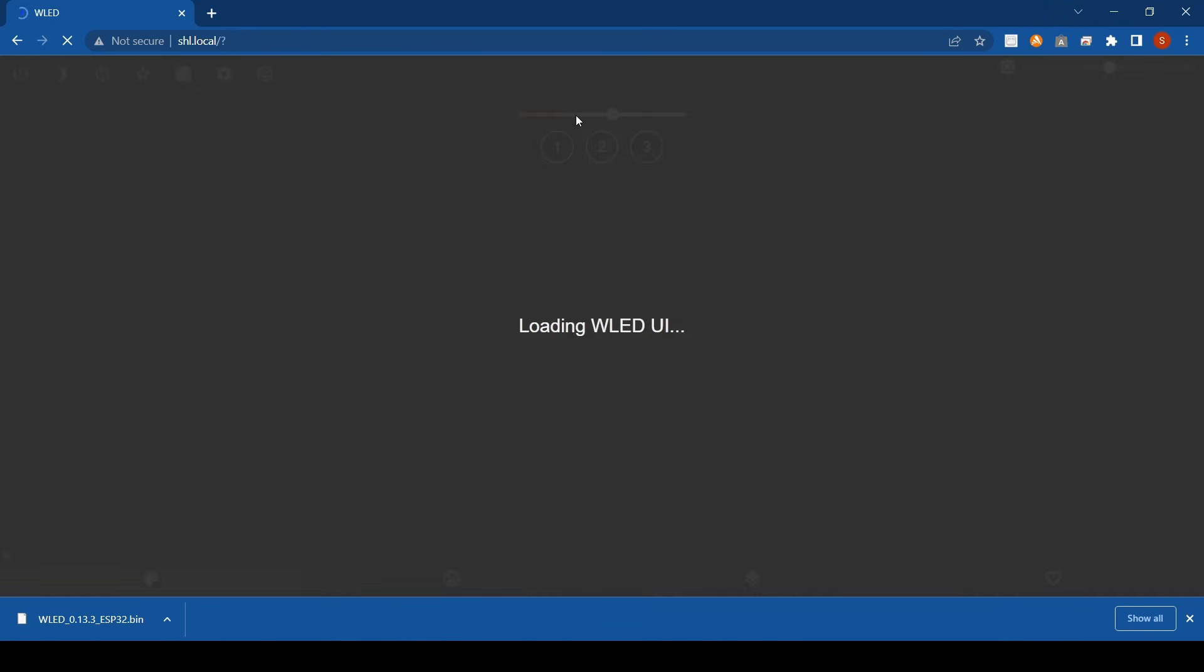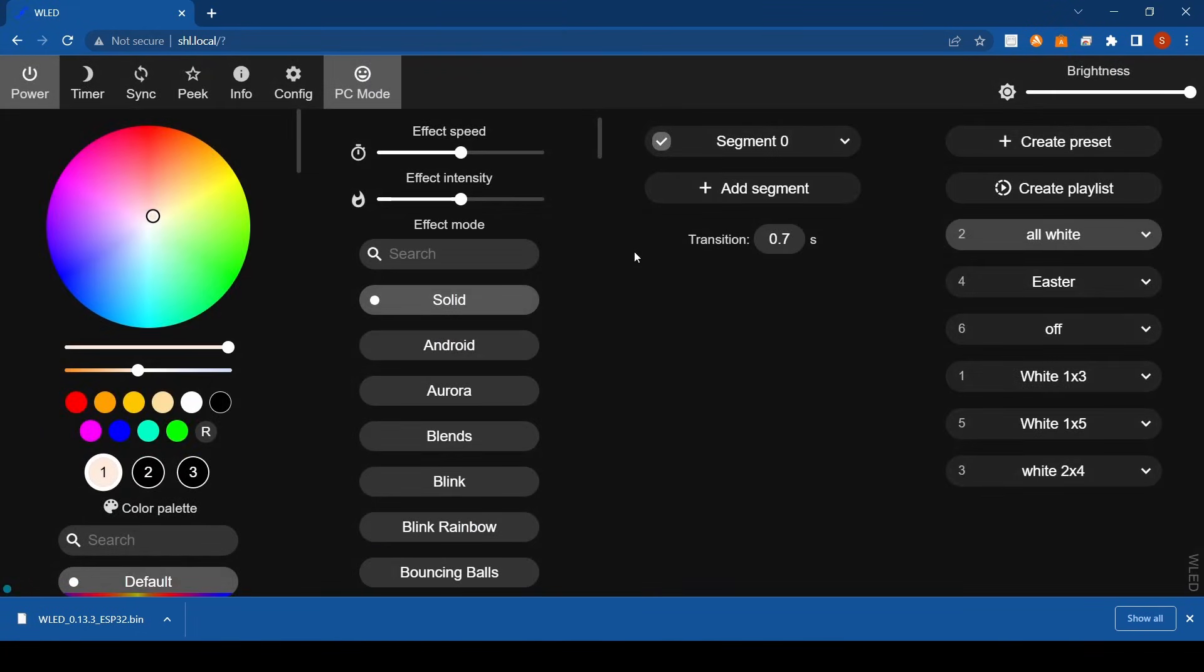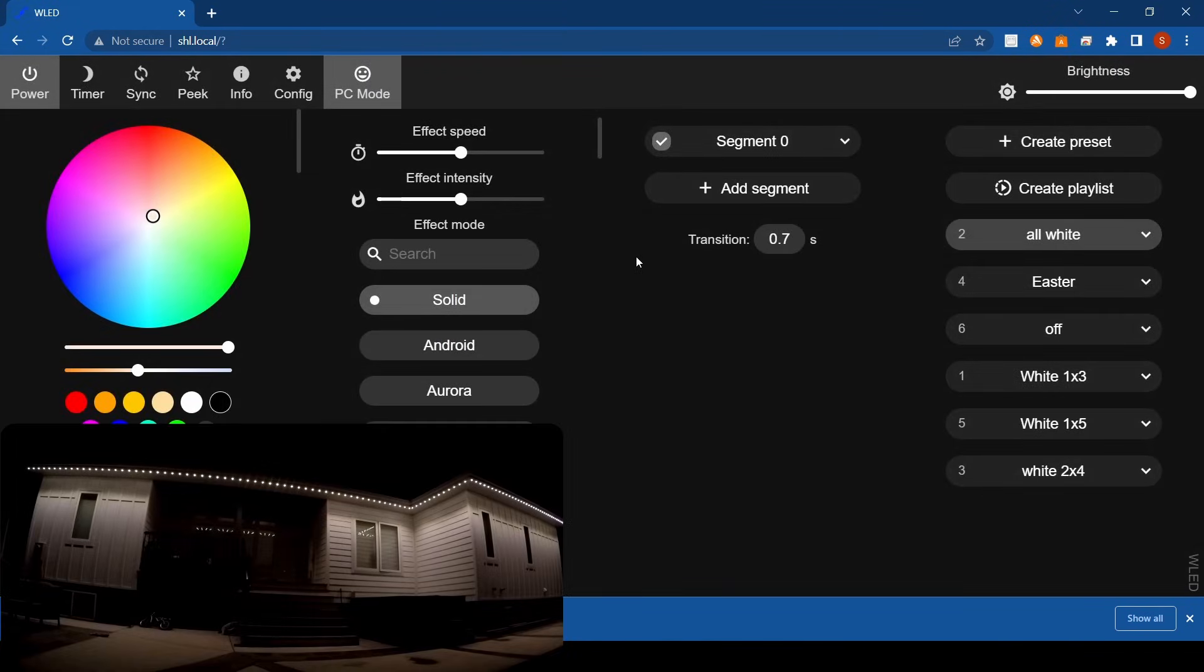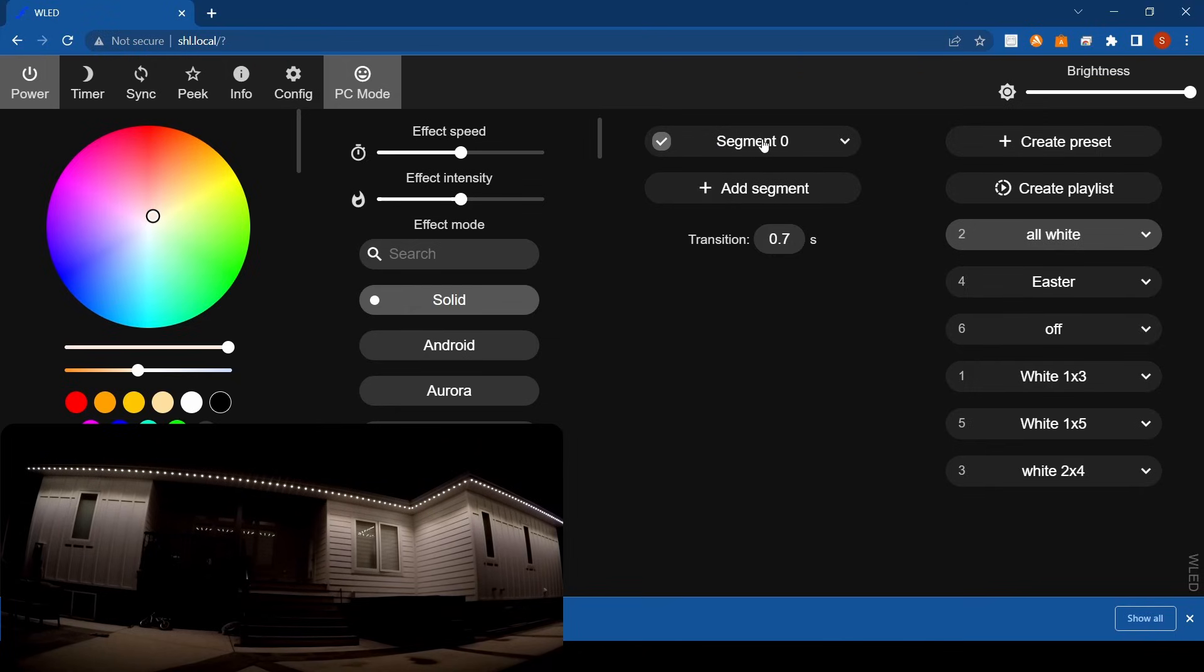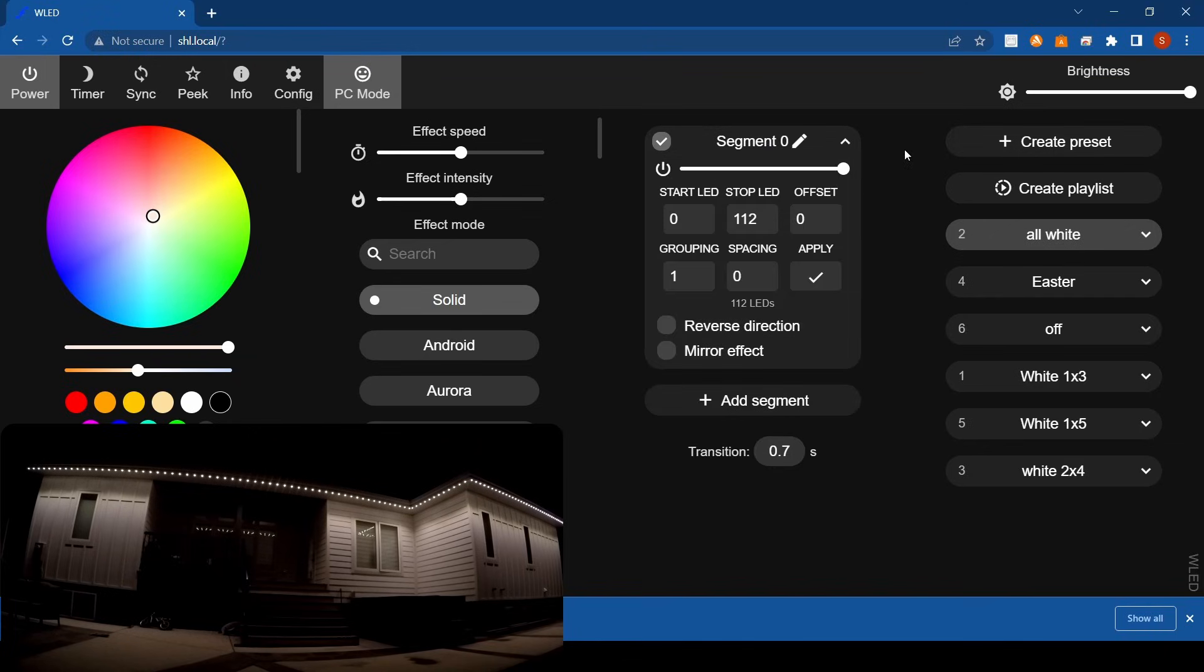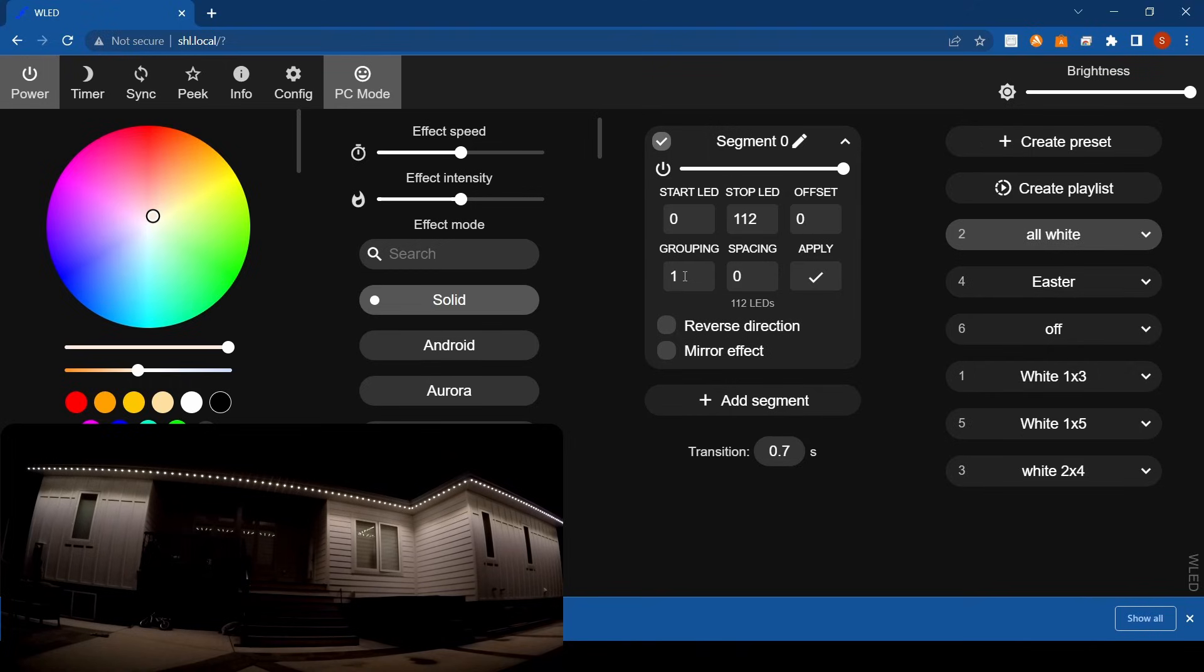Right now you can see I've got everything all white, so we can drop our segments down. Your standard segment zero will be your default segment. If you use your little dropdown menu there, you can see all the stuff you got here: start LED where you want to start the segment, where you want to stop that segment, offset, grouping, and spacing.